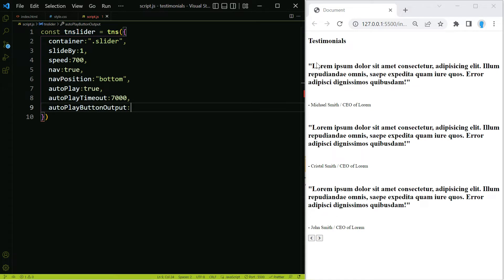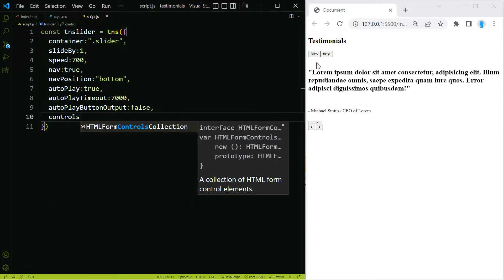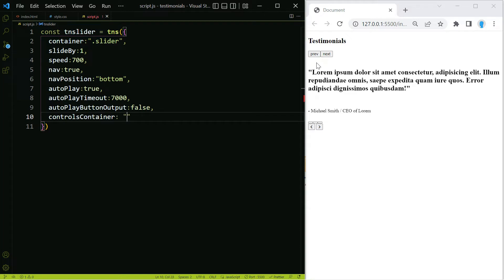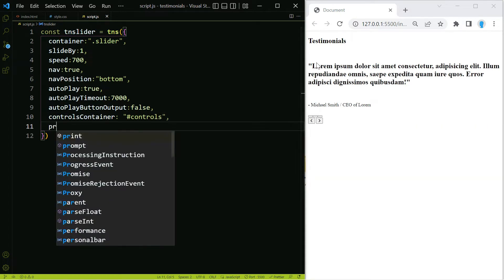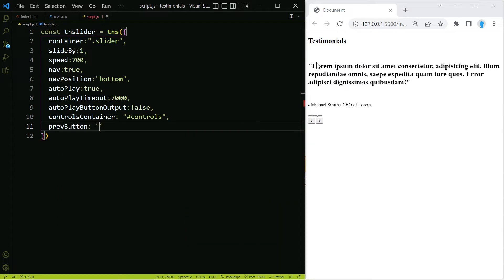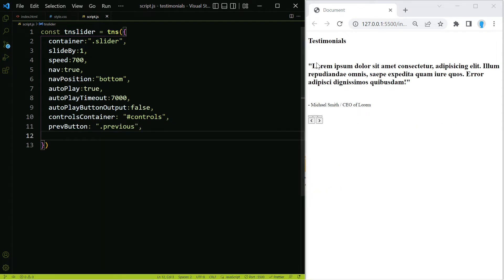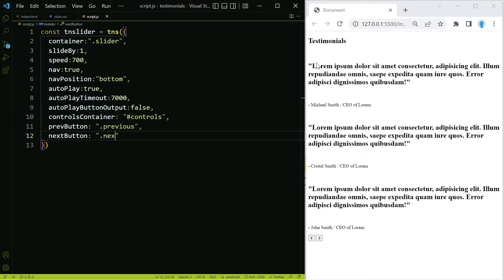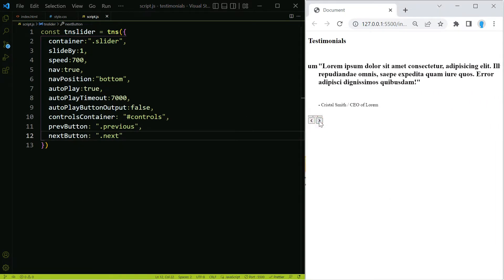We're also going to use autoplayButtonOutput — by default autoplay gives us a button to stop it, so we'll set that so we can't see it. Next we'll use controlsContainer because we're using custom controls, indicating where it's located with the id of controls. We also have to indicate the previous button using its class name of previous, and last the next button with a class name of next. As you can see now this is working.